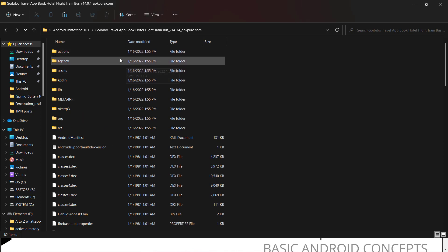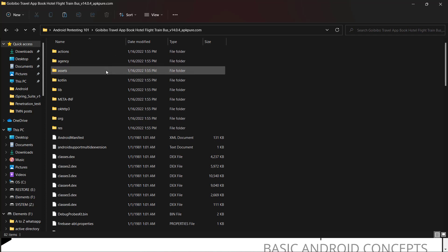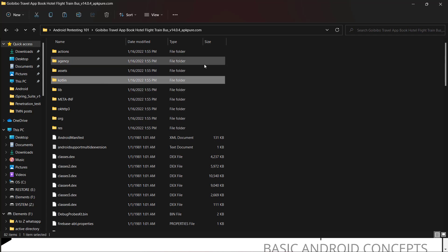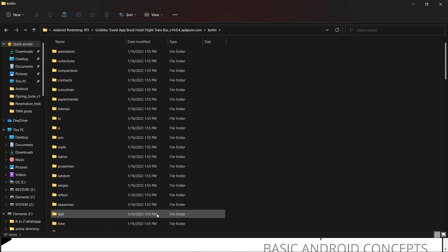These folders depend upon the application — some are not common files specific to GoIbibo. The most important one is the assets folder, which is an application resource folder containing asset files. For example, if you developed using React Native you'll see the index.android.bundle file; with Cordova you'll see JavaScript or index files; with Xamarin it will store DLL files. Kotlin-related dependencies are also stored in this folder.